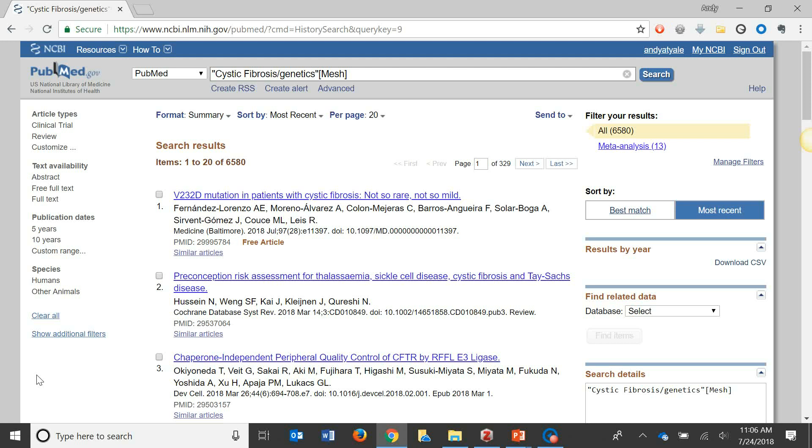I've searched PubMed and I have some references I'd like to import. I'm using Google Chrome as my internet browser so that I can use the Zotero connector plugin. I also need to make sure that I have the desktop version of Zotero launched as well.